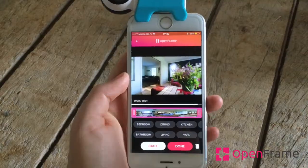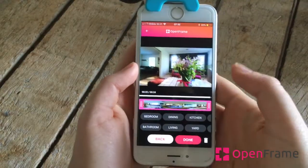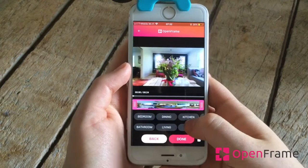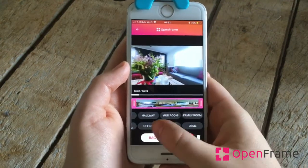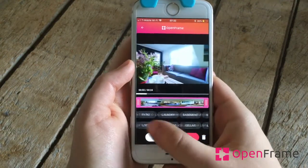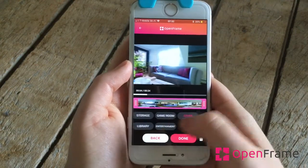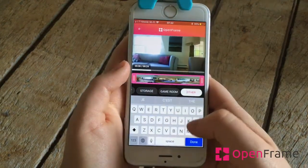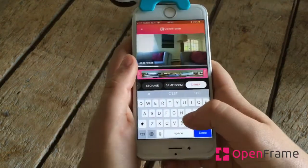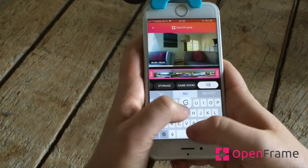Once your picture is taken, the app will bring up a different screen. This screen is designed to help you edit your 360 photos. Choose a label or create your own by clicking on Other.